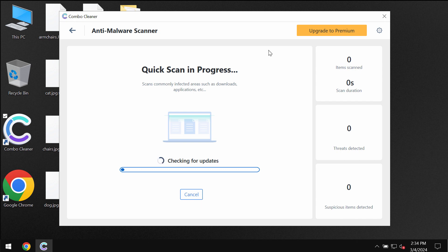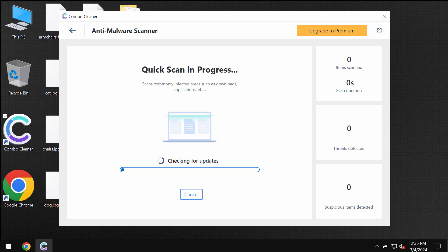Click on start scan button and most likely the application will first of all update its anti-malware database. So do not skip this very important step. Wait until the anti-malware database is successfully updated.